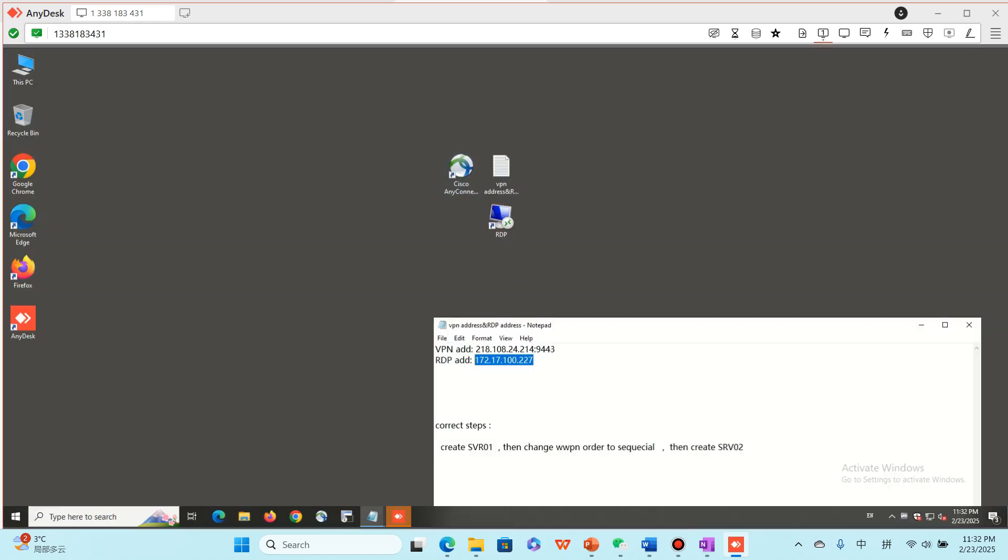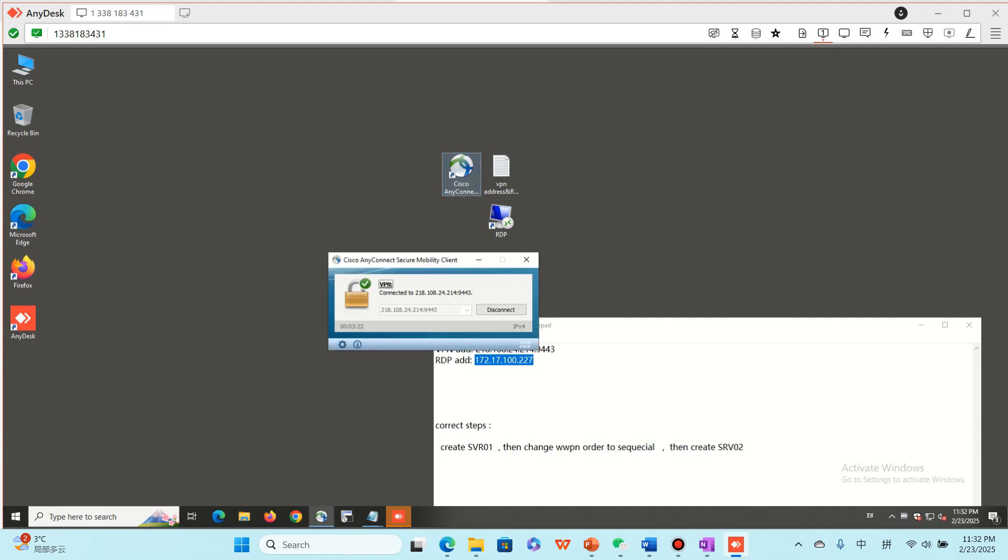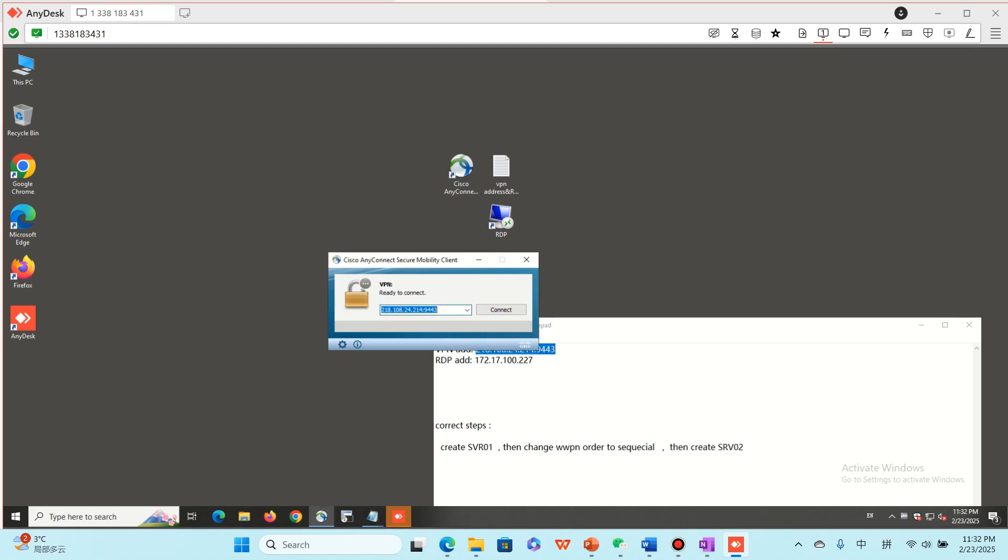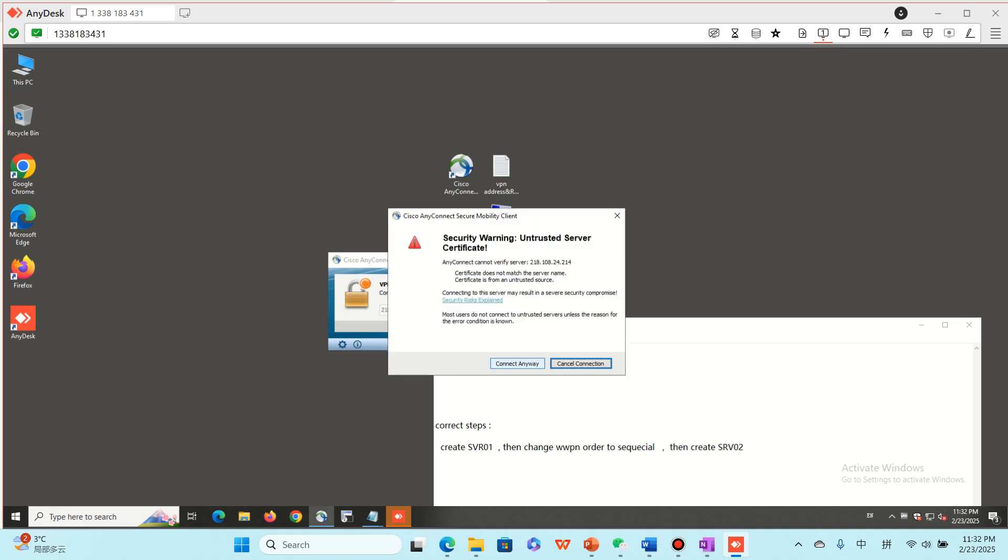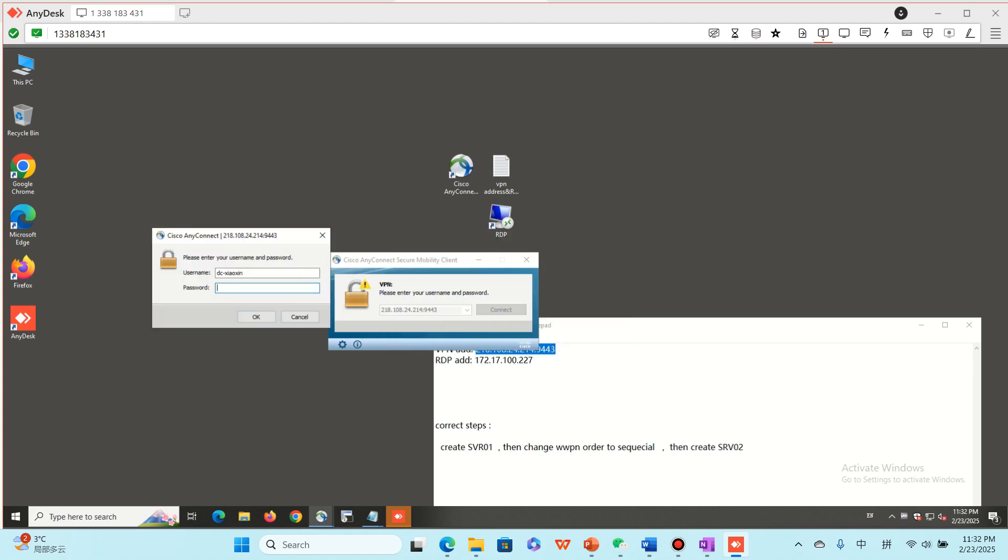Okay, and then use Cisco AnyConnect. Copy the VPN address and paste here, and then connect. Connect anyway.